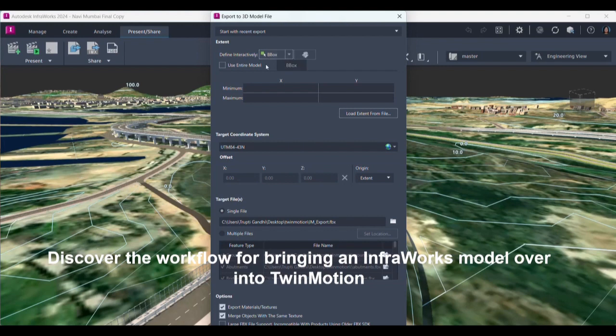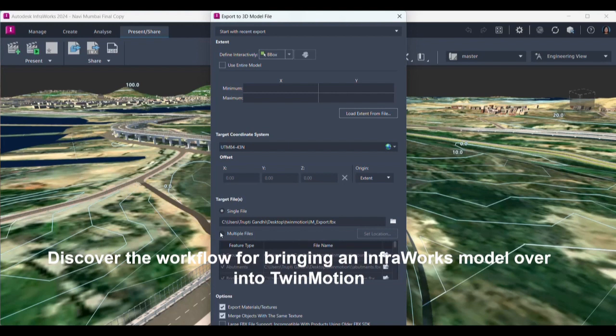I can bring that data in multiple files or single files. Single file will have the complete data so wherever I am bringing it into Twinmotion, the whole data will come at once. Multiple files, what it will do is it will help me in bringing in the different formats. I can bring only the ground, abutments, bridges, buildings, decks, generated objects, everything. I can divide the files into multiple parts.